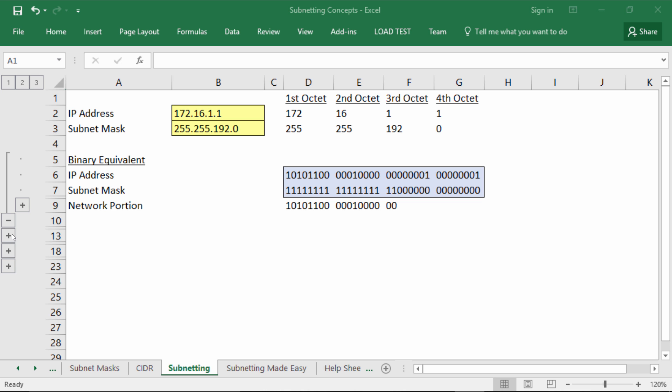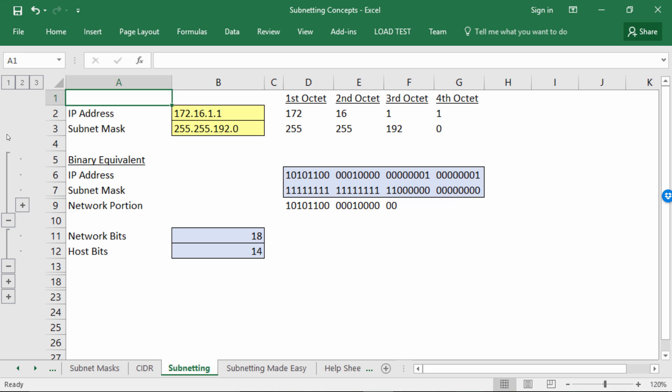You can click on the second plus button to reveal the number of network bits and host bits. Believe it or not, you've already done the most complicated part of subnetting — determining the network portion. Our spreadsheet makes it a little easier because it handles the binary conversion for you, but you definitely need to know how to do that if you're going to do traditional subnetting.